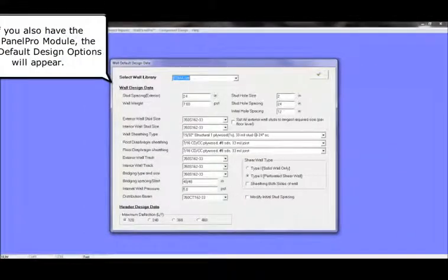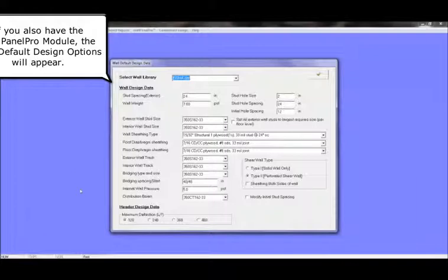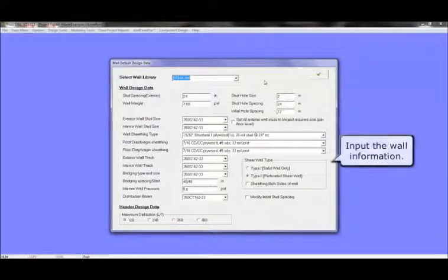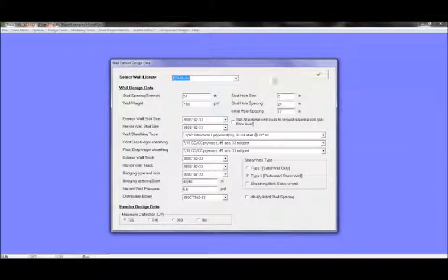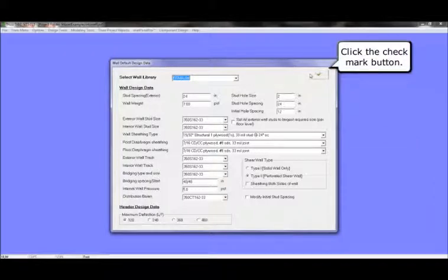If you also have the Wall Panel Pro module, the wall default design options will appear. Input the wall information and click the checkmark button.